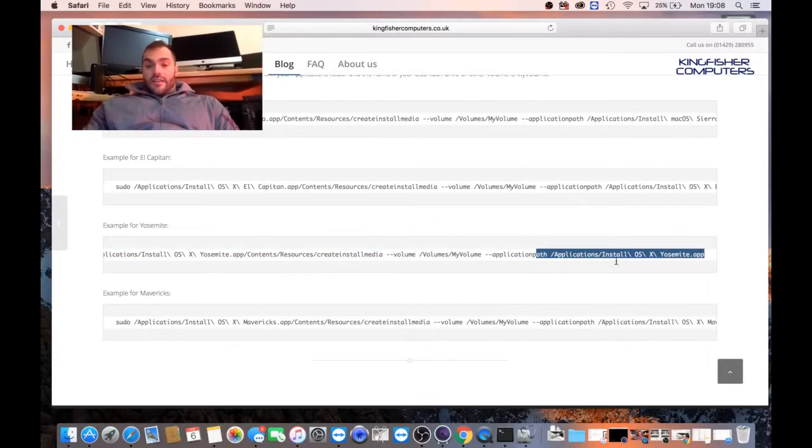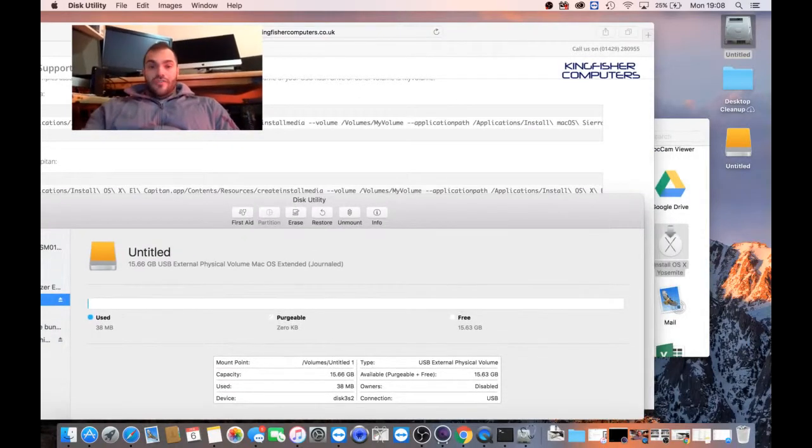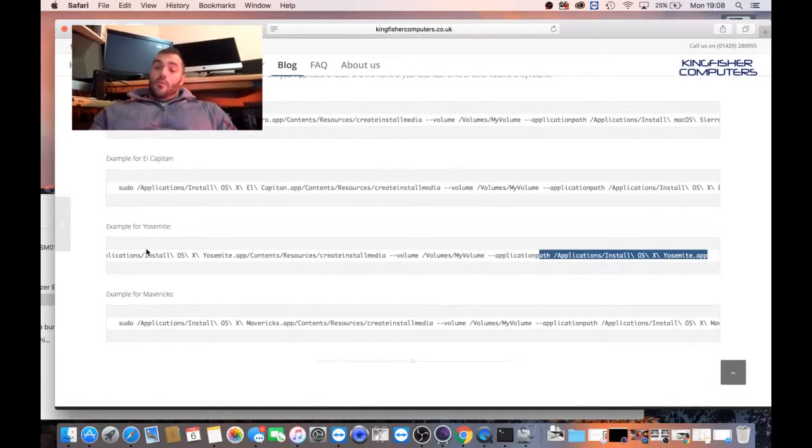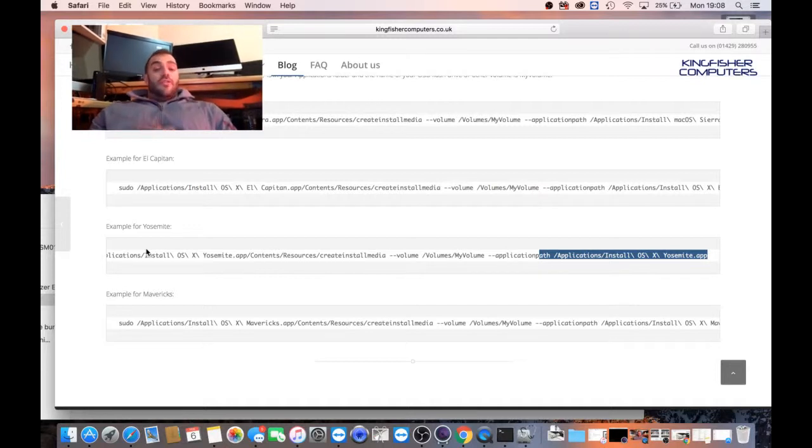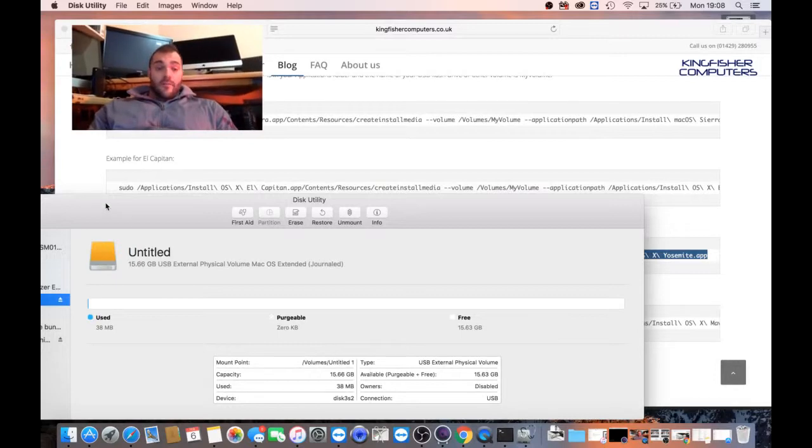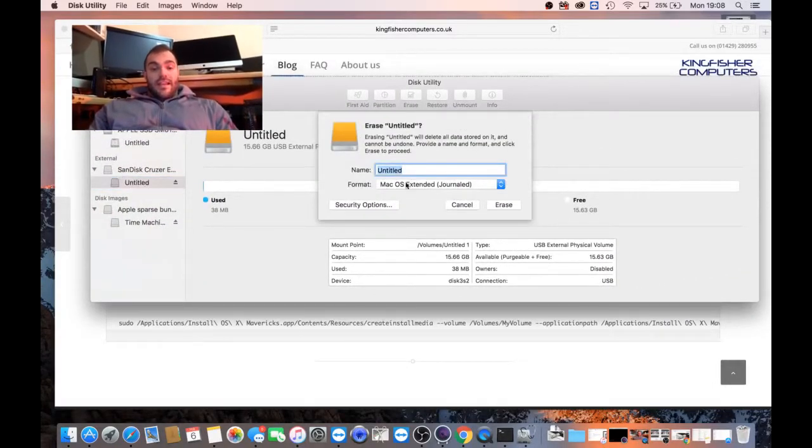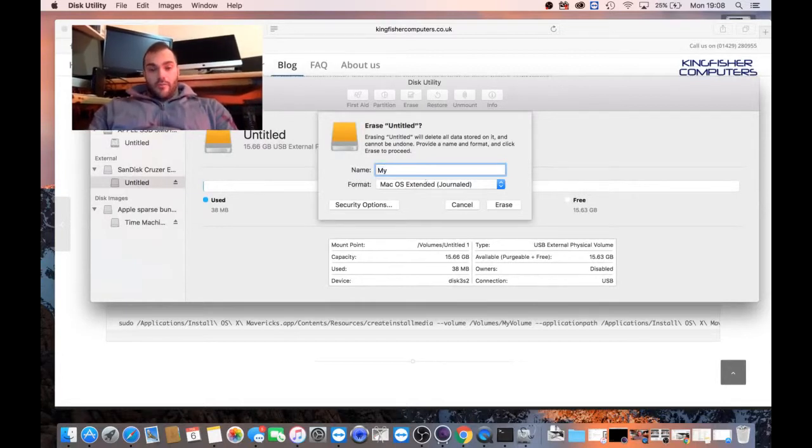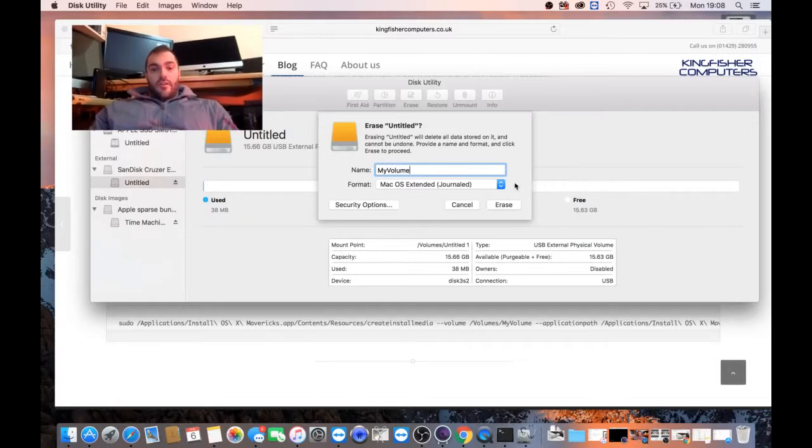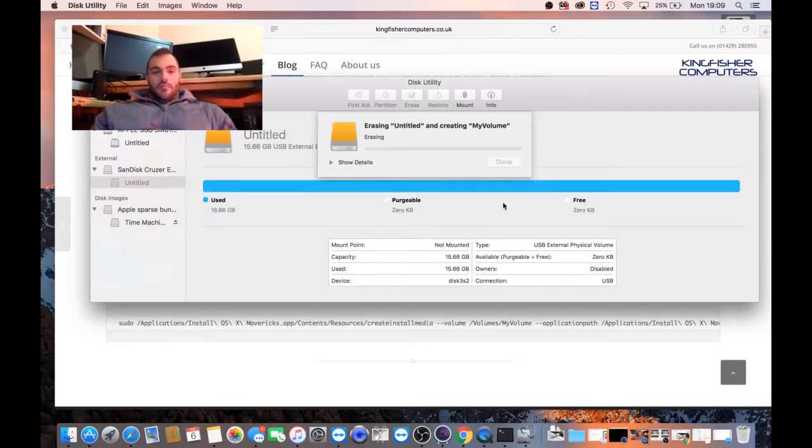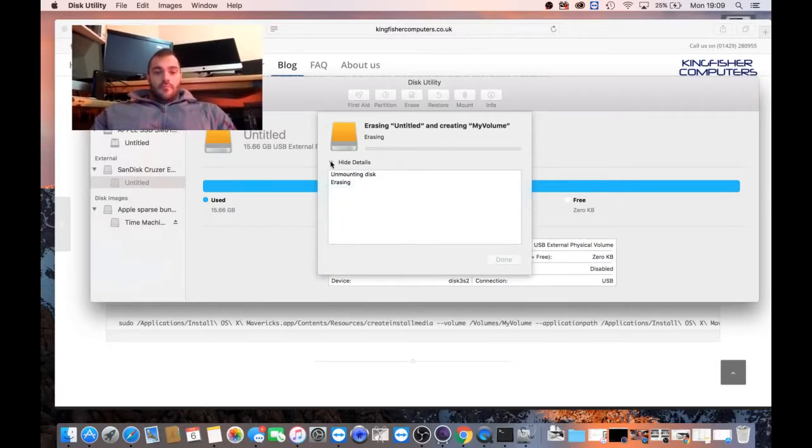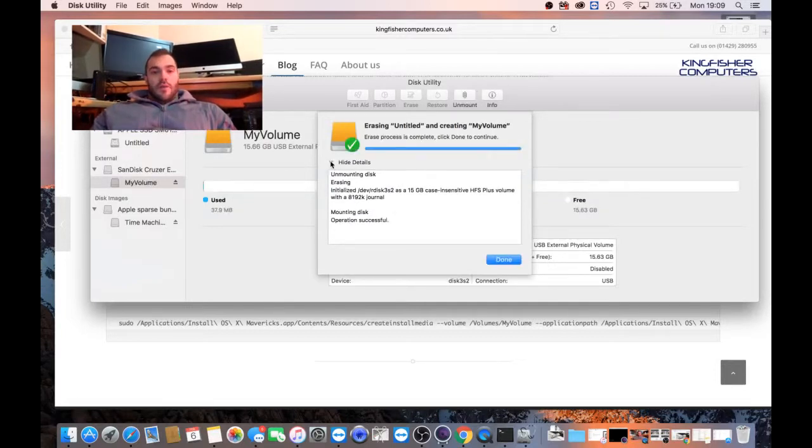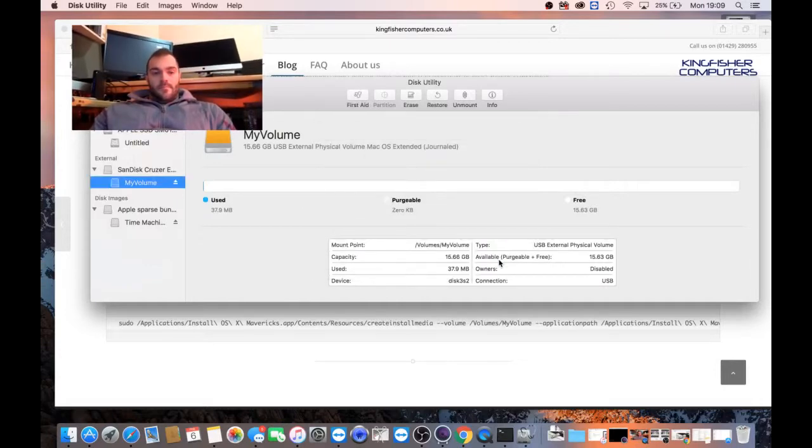It might be different for you, but what we can either do one of two things. We can either rename the name of the drive or reformat the drive in Disk Utility. It's probably going to be easiest to do though. So if we just click Erase, rename it and it was my volume. And then we just erase the drive. And we're mounting the disk. So now that's done.